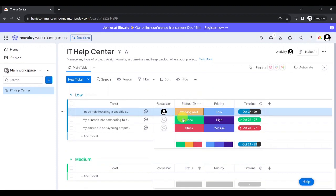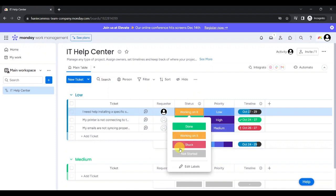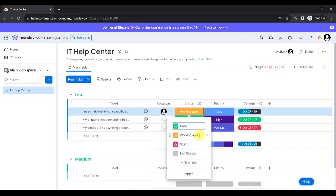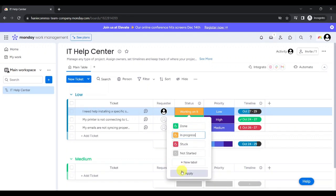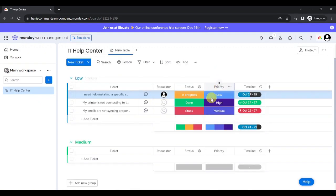To edit status labels, just click on any status of any ticket. Here, you can see that the existing labels are done, working on it, stuck, or not started. Let's say you want to edit a label. Just click on Edit Labels here and change working on it to In Progress. To apply the changes, click on Apply here and you can see that the changes have been saved.